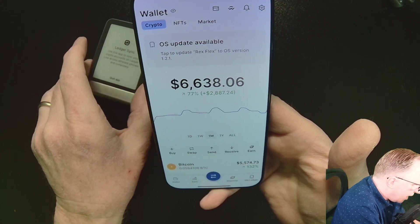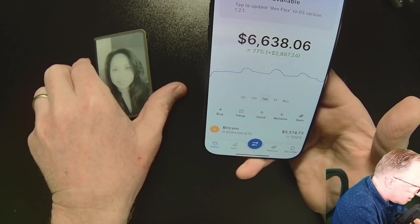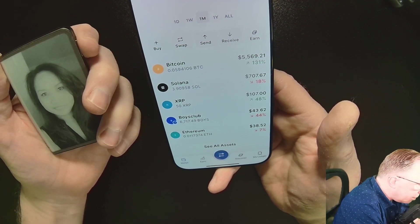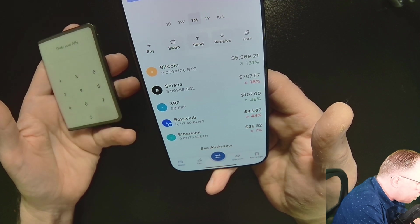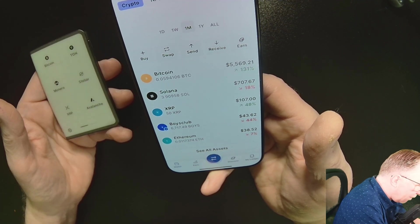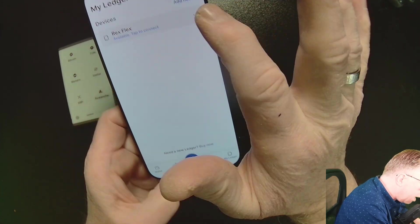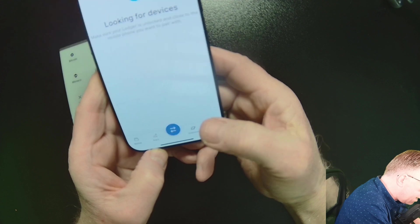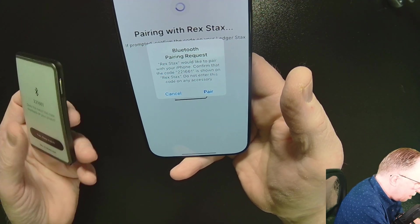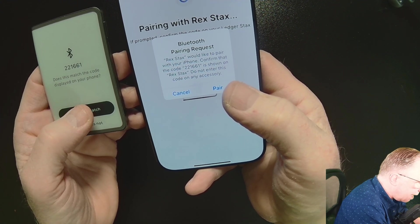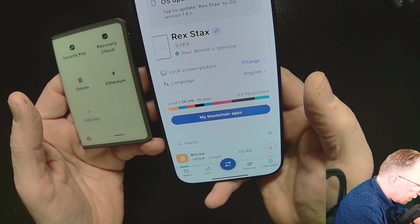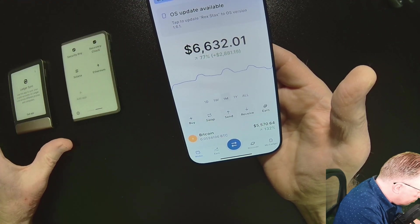I also have a Ledger Stacks which I'd like to sync up. Nothing more frustrating than trying to move crypto and realizing your device is not paired up while you're stressed out — so do it now. I'll go into Ledger, add a new device, choose Connect Existing, and it sees my Stacks. We pair it up, verify the numbers match, confirm yes they match and pair, allow secure connection, and we're done. We've got both devices paired up now and we're ready to roll.